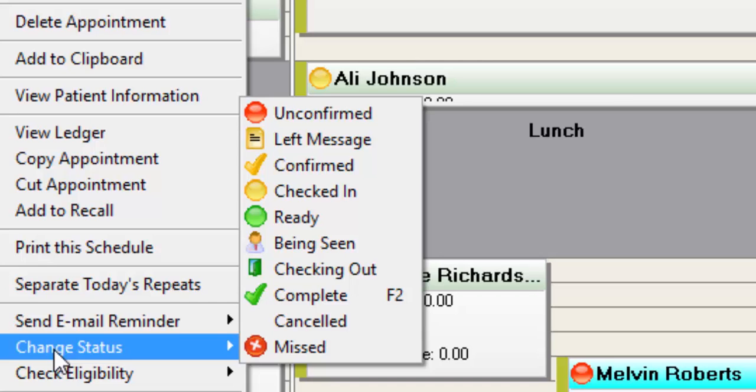You may notice that the canceled appointment status does not have an icon, and that is because if you do mark an appointment as canceled, it will remove the appointment from the schedule. Now it's not deleting the appointment, so the appointment will still be in the person's record and in your appointment list on any reports that you run. It's just removing it from the schedule so that you can put somebody else in that spot.